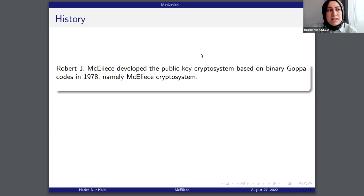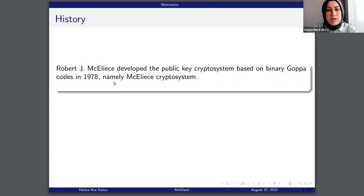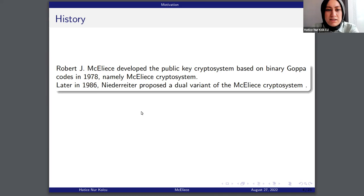A cryptosystem is a method of secure data transmission such that no one other than the intended receiver can read the original message. In the code-based cryptosystem, error-correcting codes are used for encryption and decryption. Robert McEliece developed the public key cryptosystem based on binary Goppa codes in 1978, namely the McEliece cryptosystem. After that, in 1986, Niederreiter proposed a dual variant of the McEliece cryptosystem.